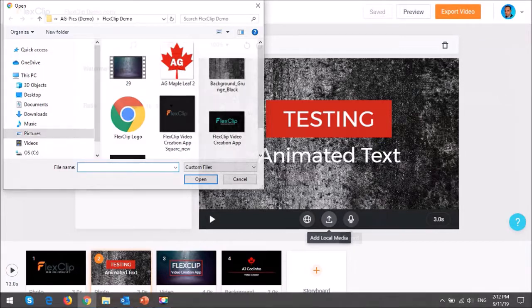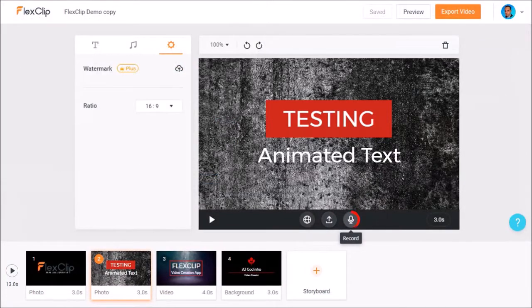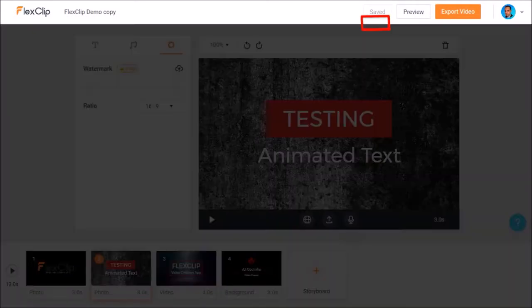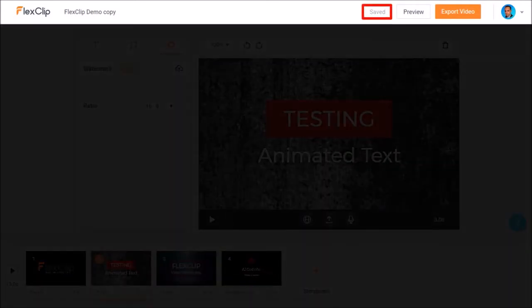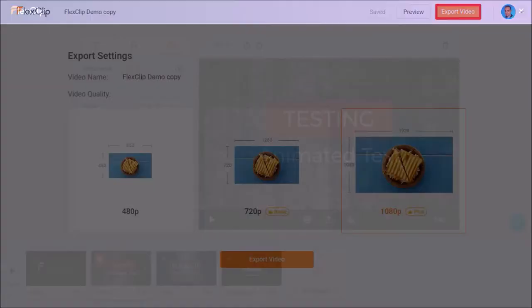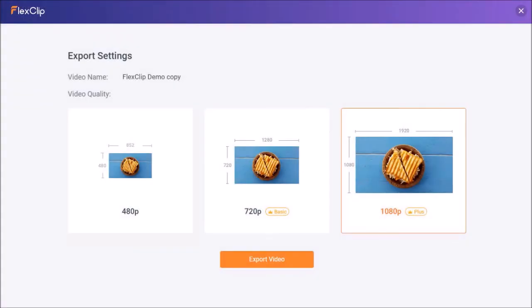You can also use this record button to record a voiceover for each scene. Your changes are automatically saved, and you can use this preview button to preview the entire video project. And finally, you can use this export button to render an mp4 video of the project.